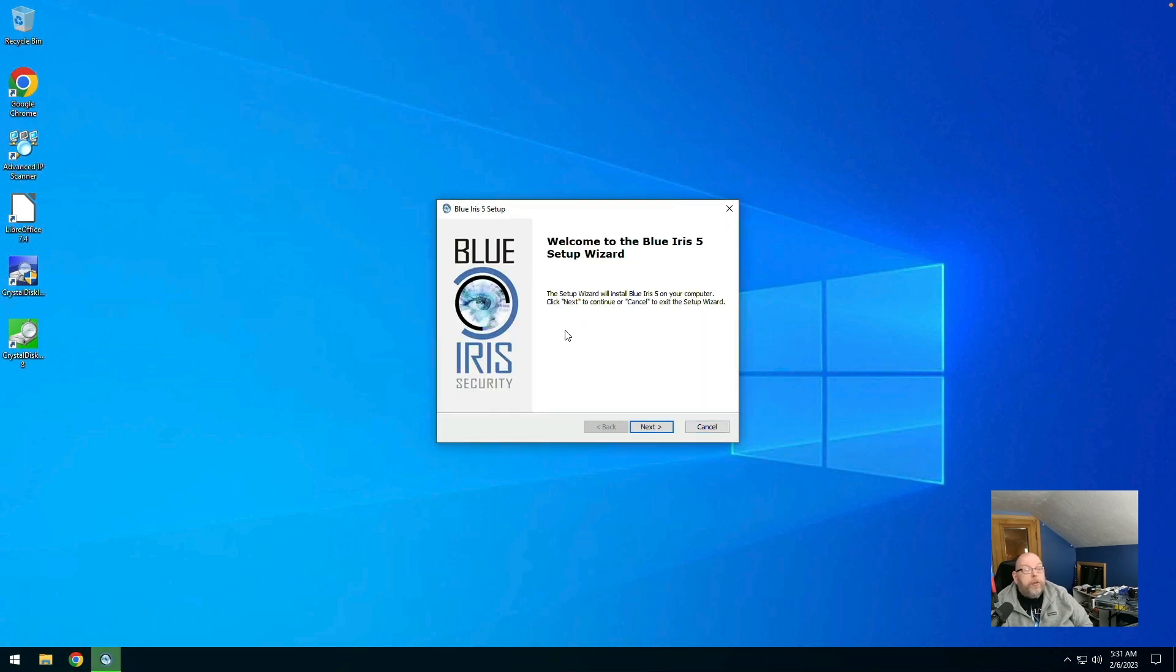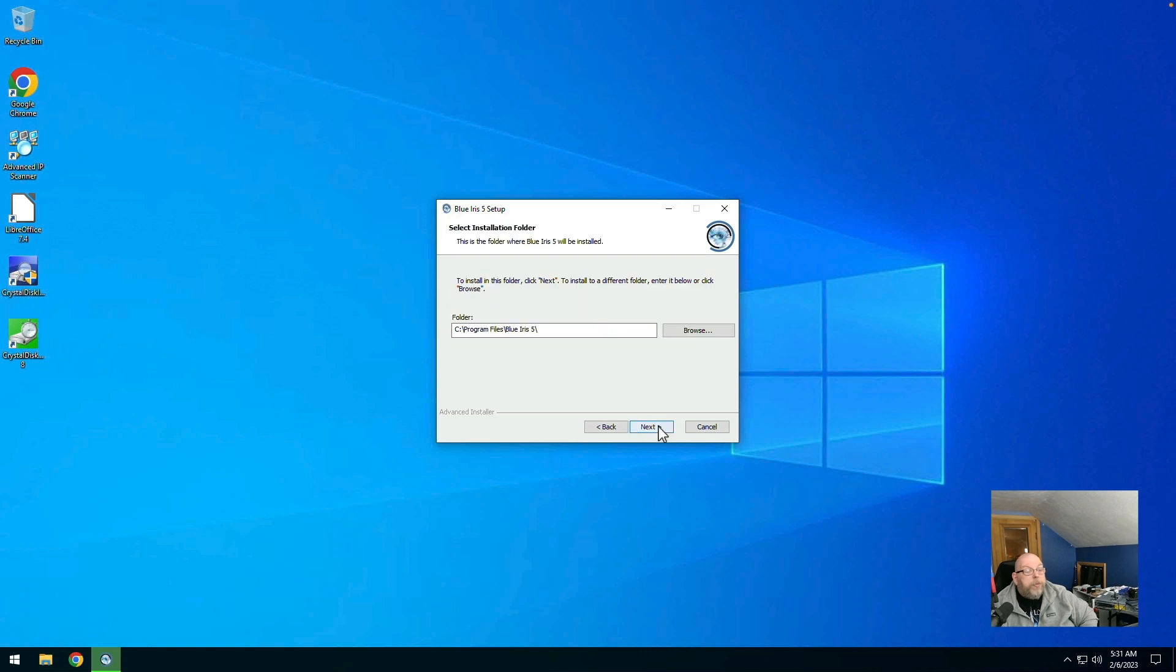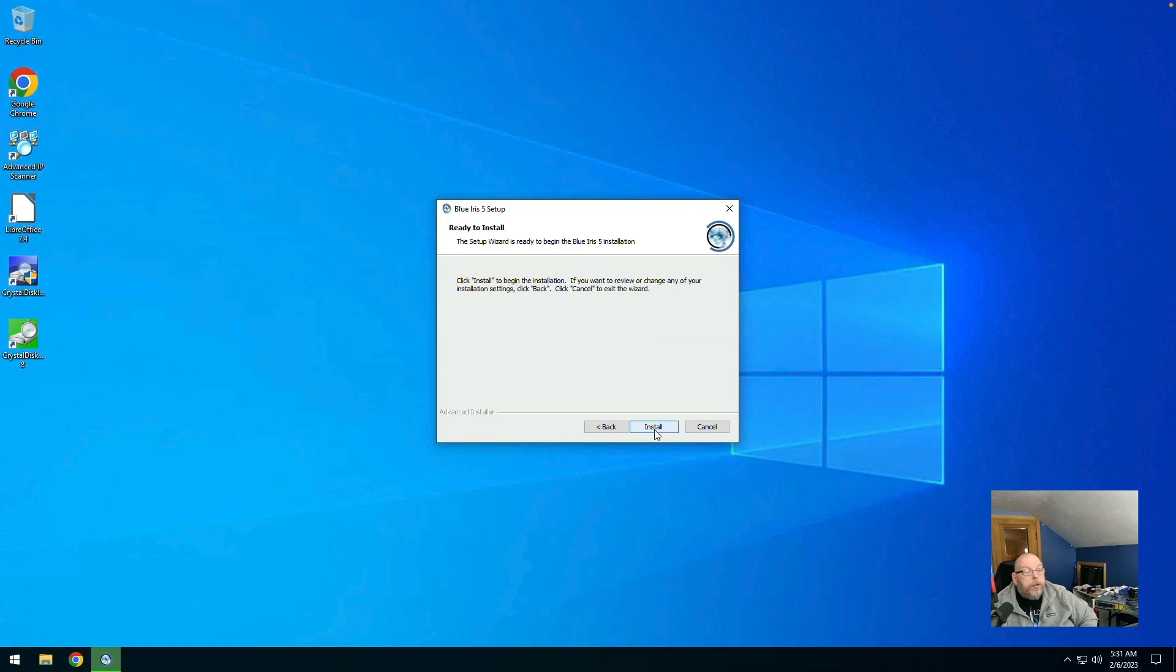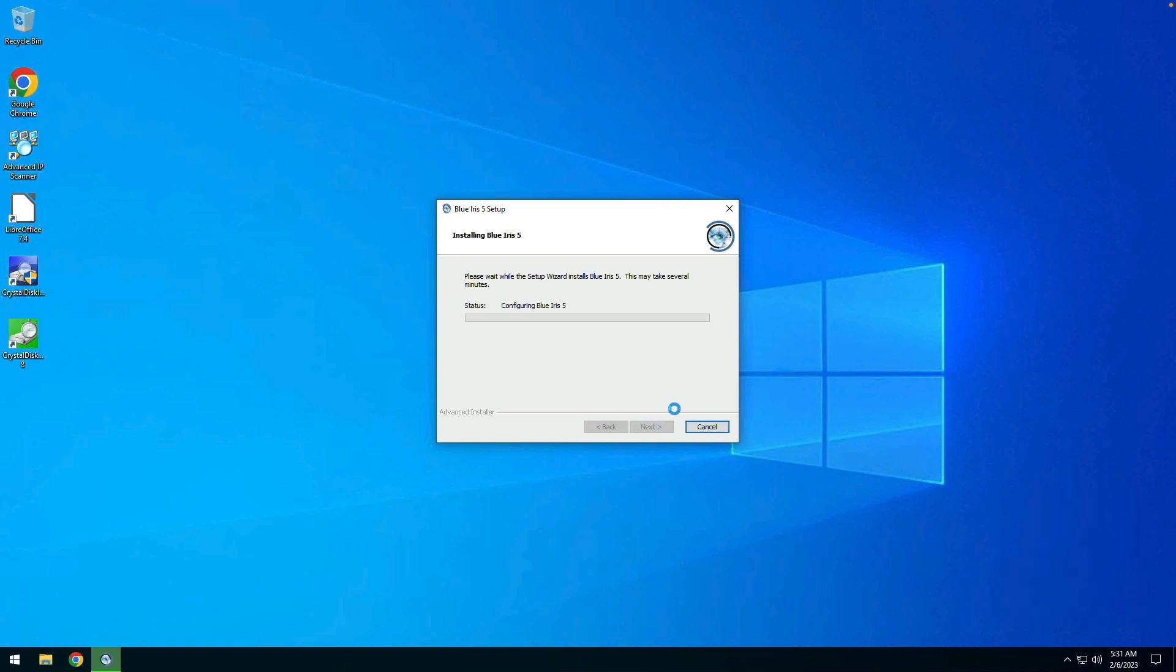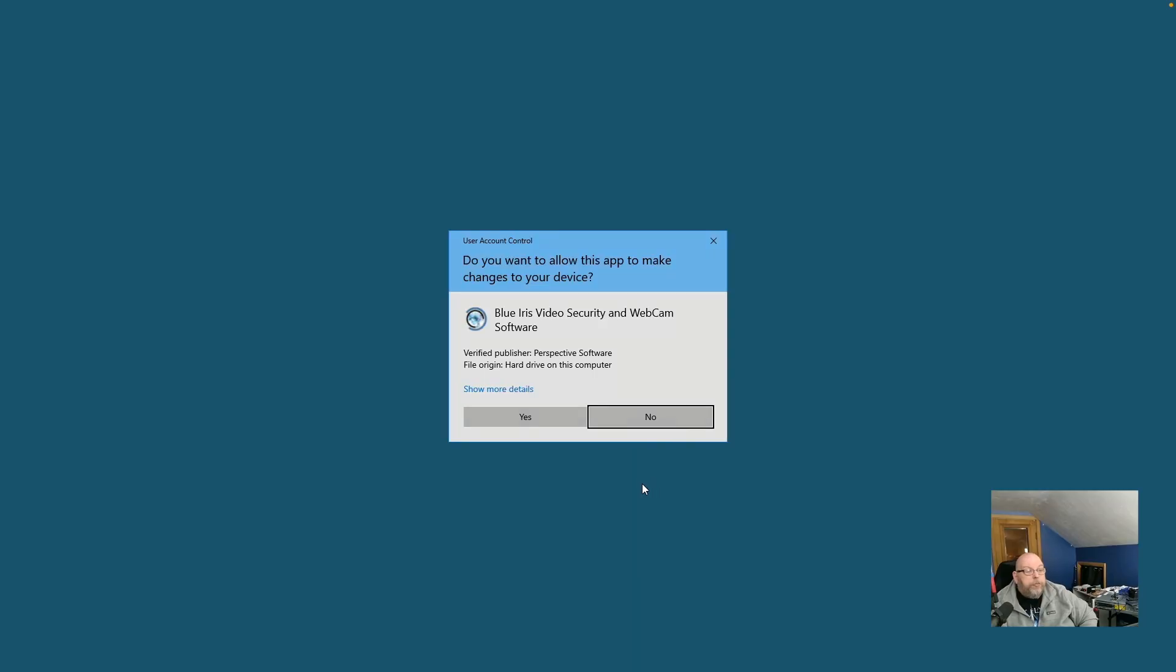Welcome to the Blue Iris 5 setup wizard. Next. Agree to terms in the license agreement. And we'll set it up on the C drive. Install. Read me file and launch Blue Iris 5. Finish. Yes.